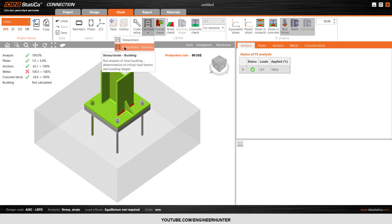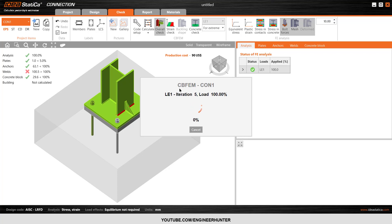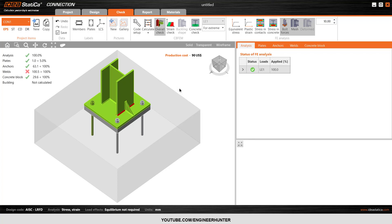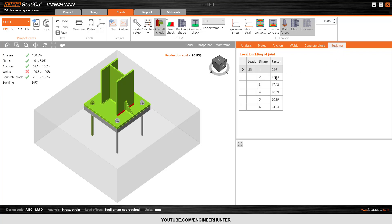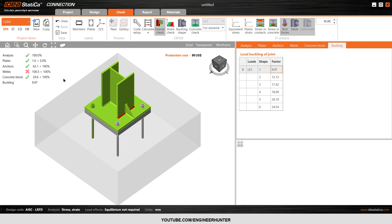You can run the buckling analysis by clicking on the small arrow and going to Buckling Analysis. The buckling results show the information after the analysis. You can also go to the Buckling tab — there are six modes as shown in the table. The critical result is already taken, and it's okay because the value is already greater than one, so the connection is okay.